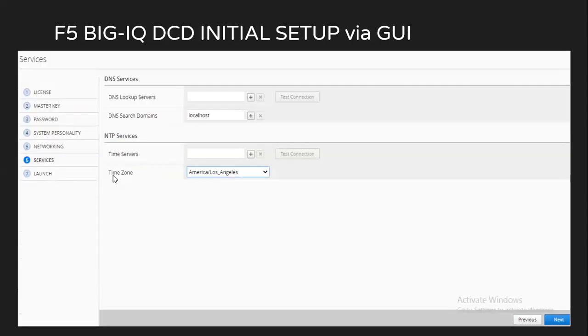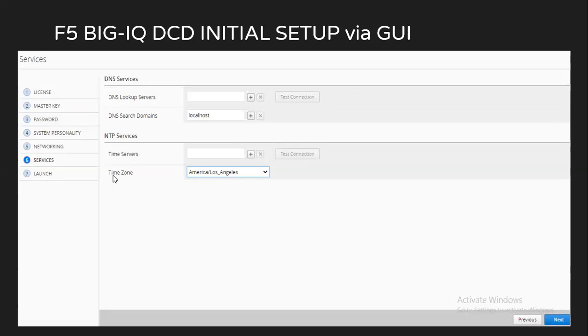After this, it will ask you for setting up different DNS service, NTP services. It is not a mandatory step, but yes, definitely recommended. And in here you even have a feature of testing the connectivity. So you can put in your IP address and click on test connection if you want to test the network connectivity between BIG-IQ DCD, as well as your DNS service or your NTP services. Then you can set up the time zone and click on next.